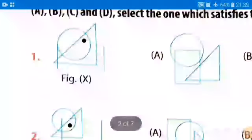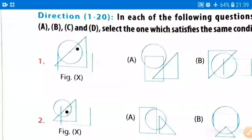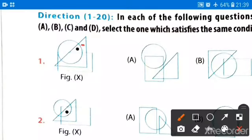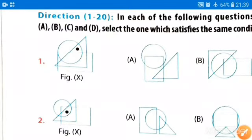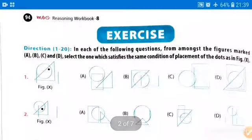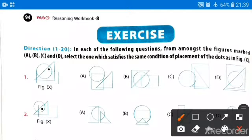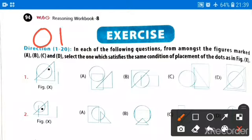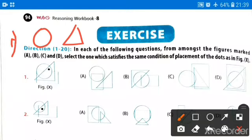We will be having figure X and a dot is placed inside it. We have to find out which of the following four figures will follow the same condition as figure X. The dot is inside a circle, and also inside a triangle — specifically a right triangle. So these are the conditions.